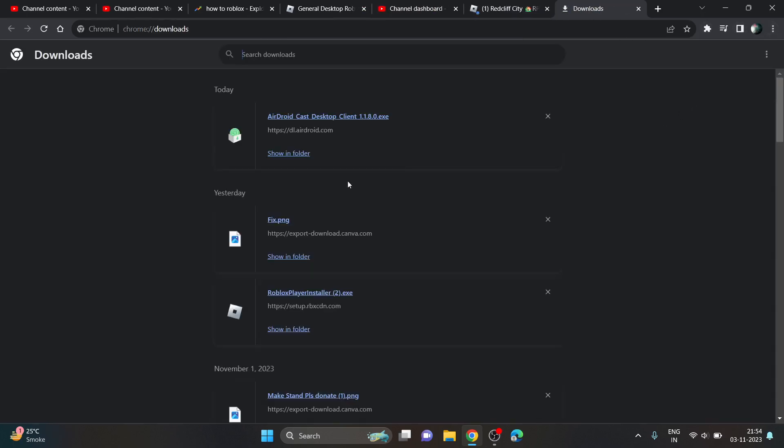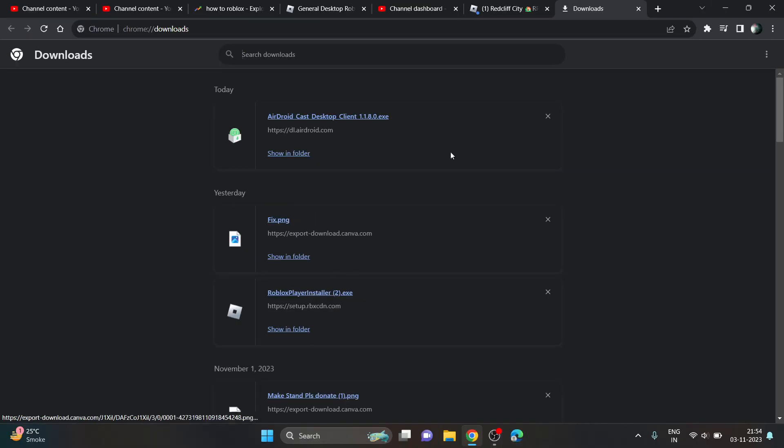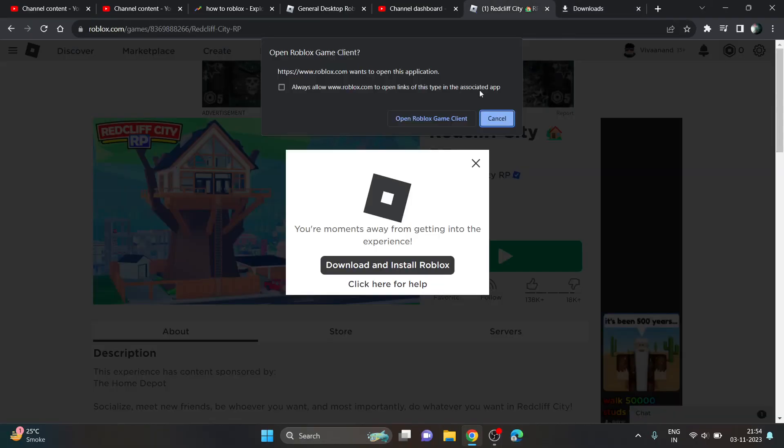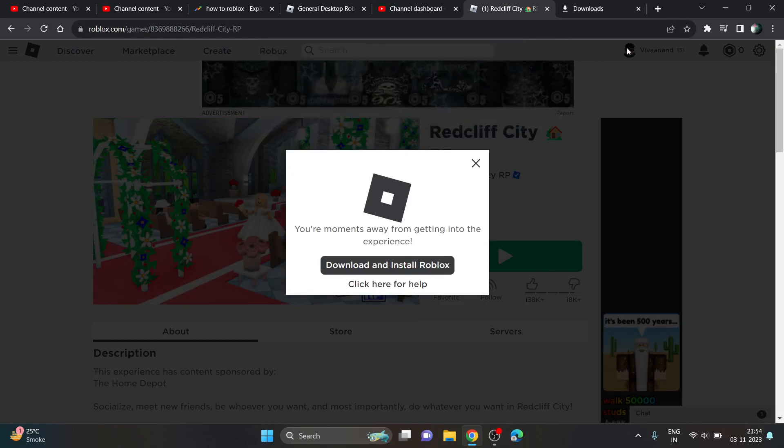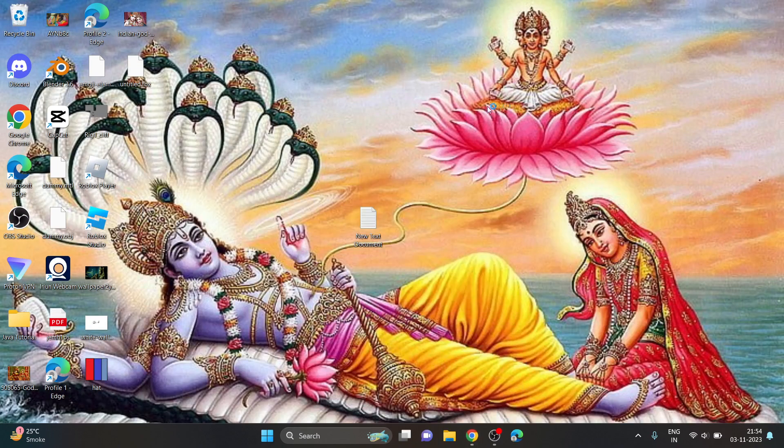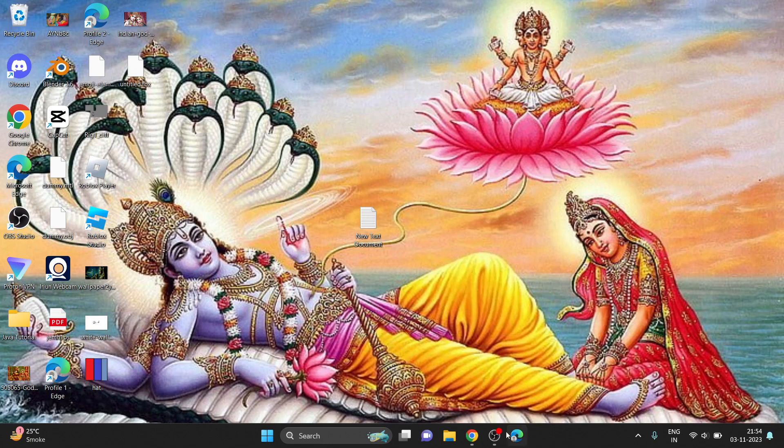So you can see we got this player here. Just need to double-click on it and your Roblox will be installed and automatically open. So you just need to click on this Roblox client if you have already installed it.